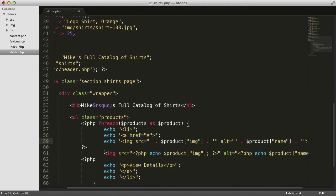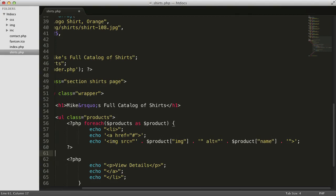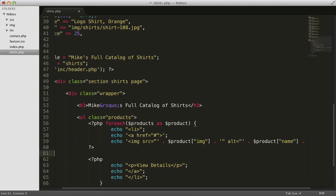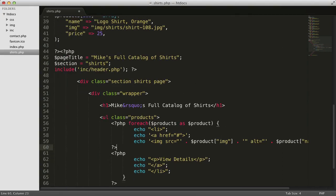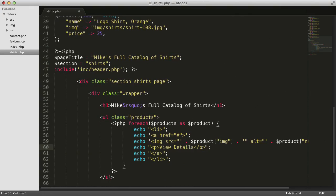We no longer need this image tag. We've now essentially combined these two PHP code blocks into one, so we can remove the closing and opening tags here in the middle. Let's save this page and take a look at it in the browser.